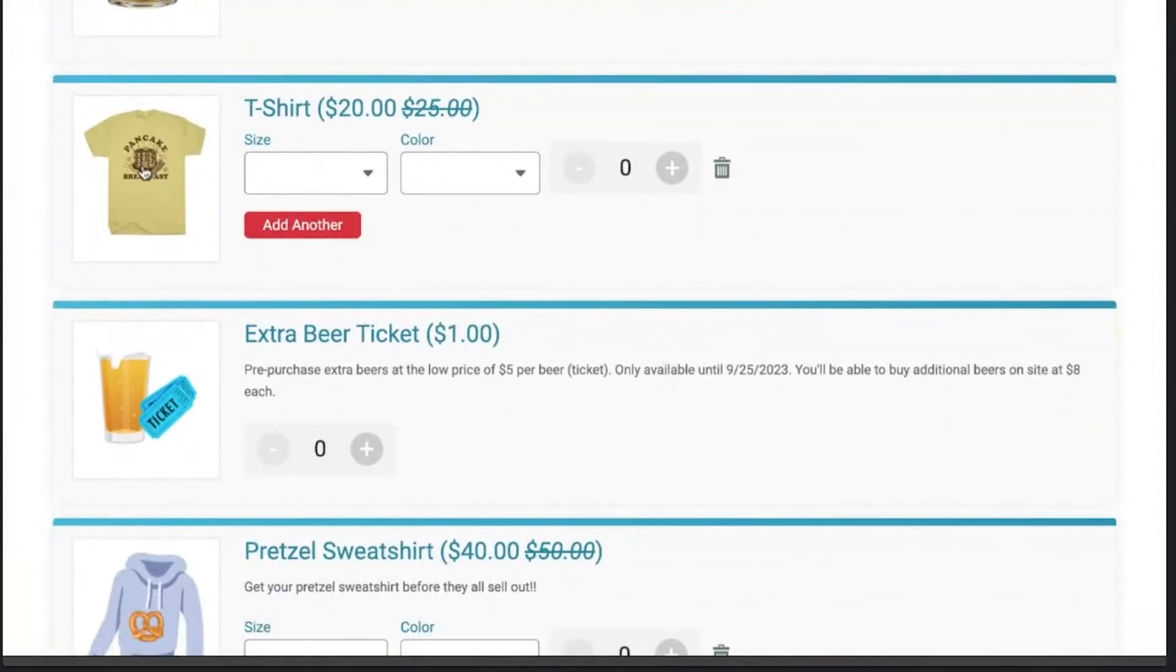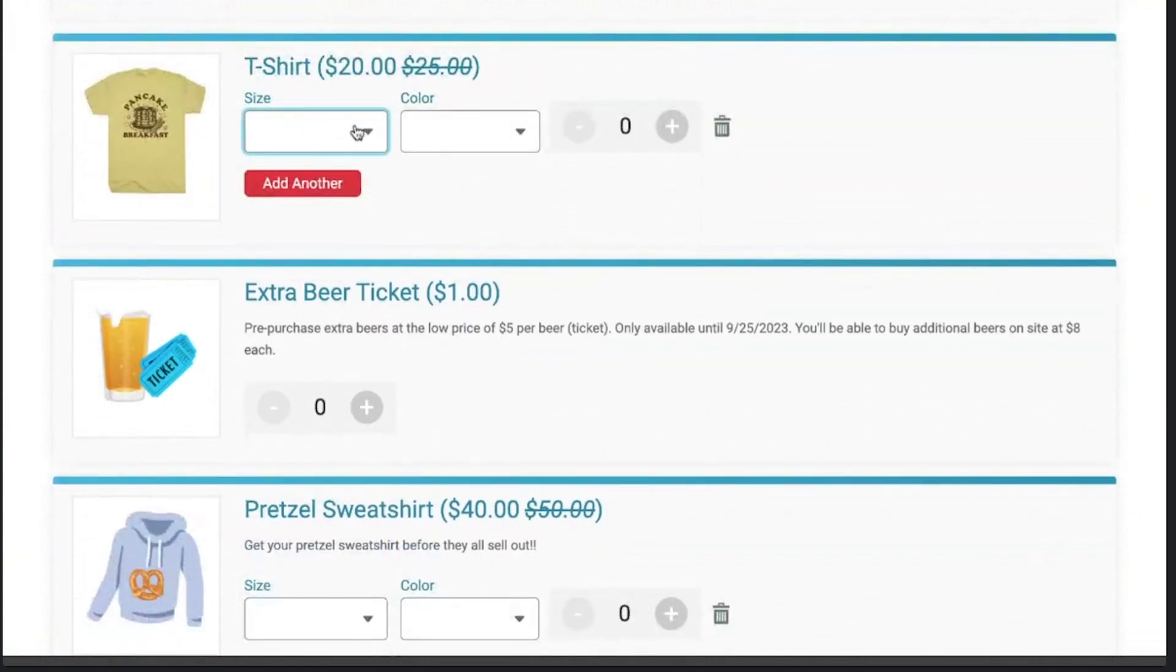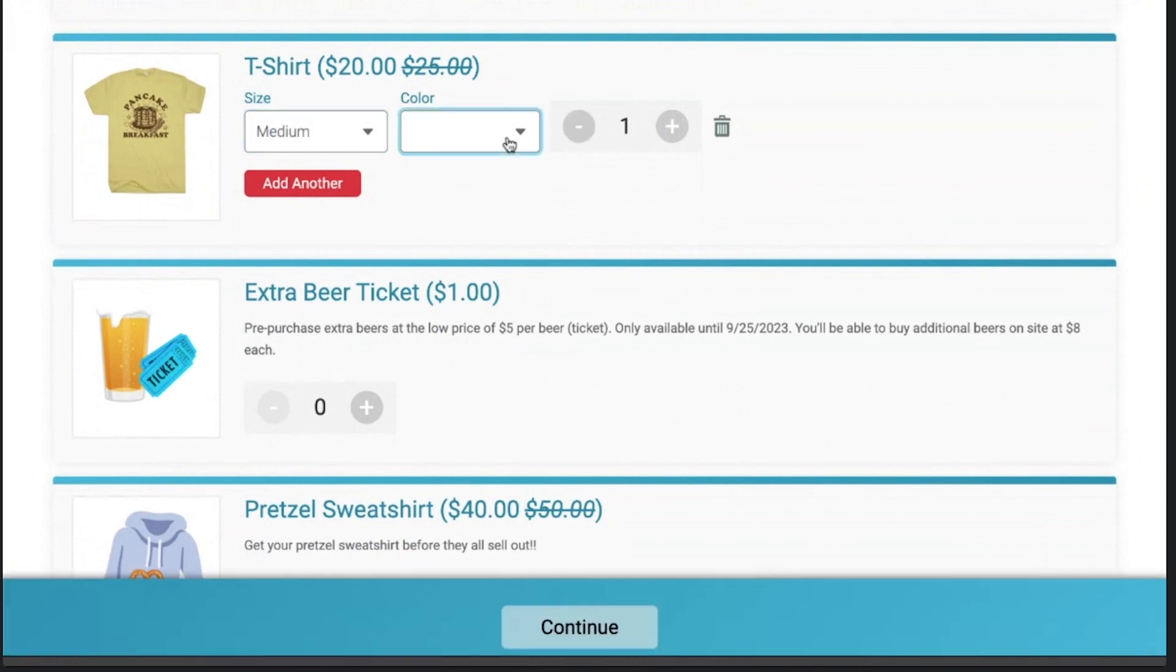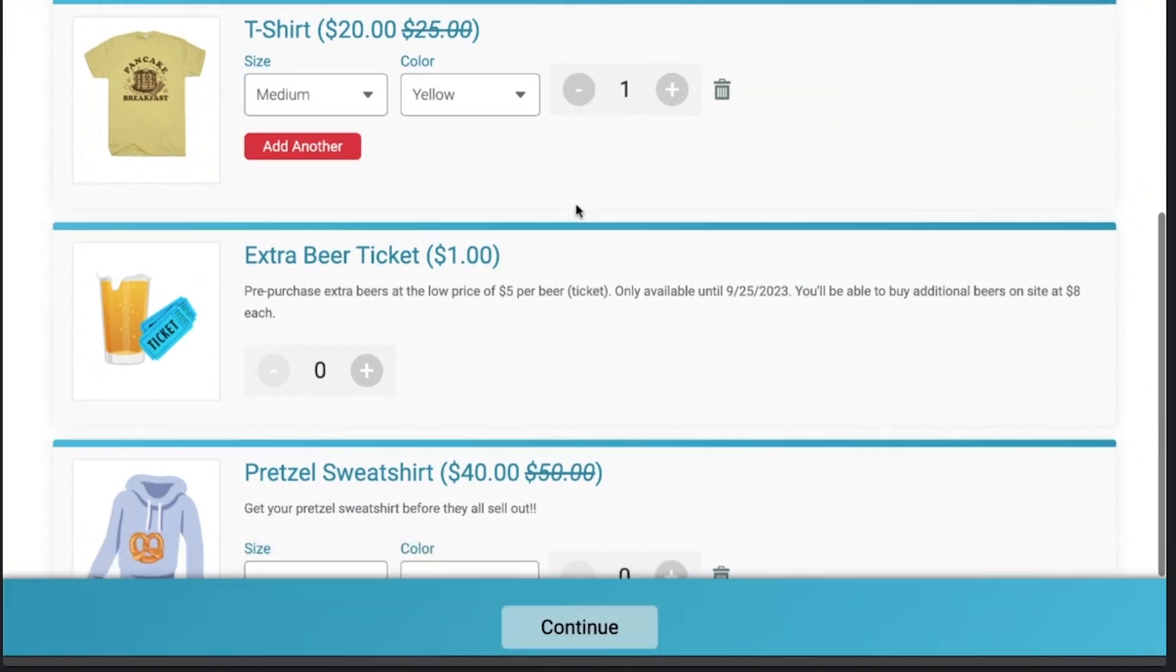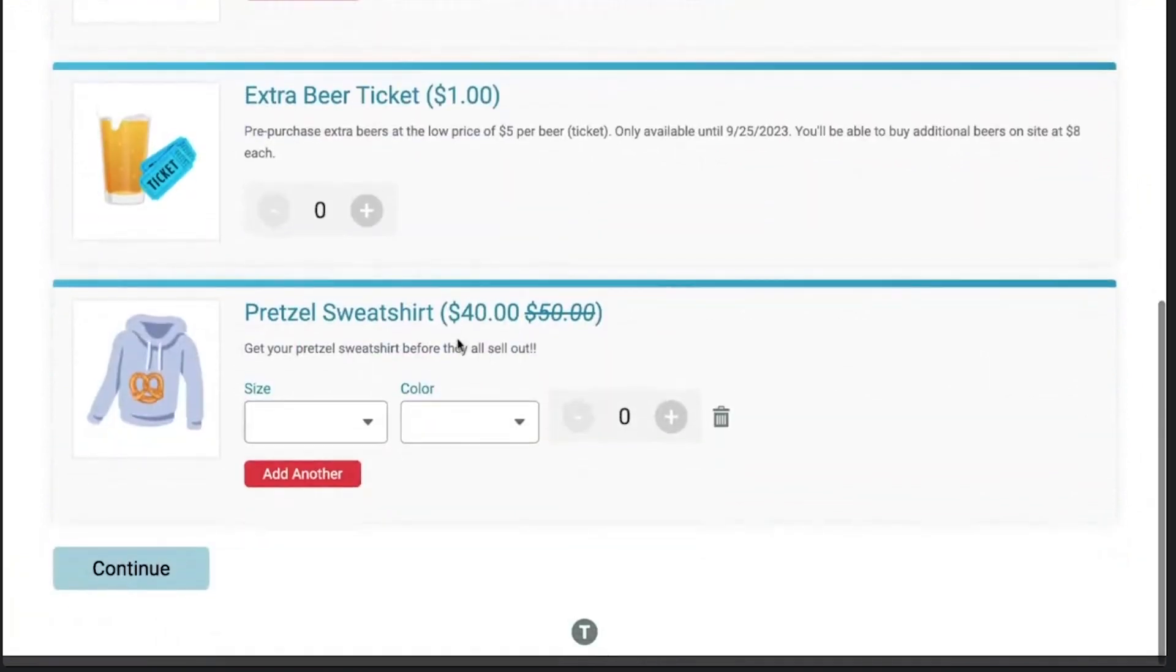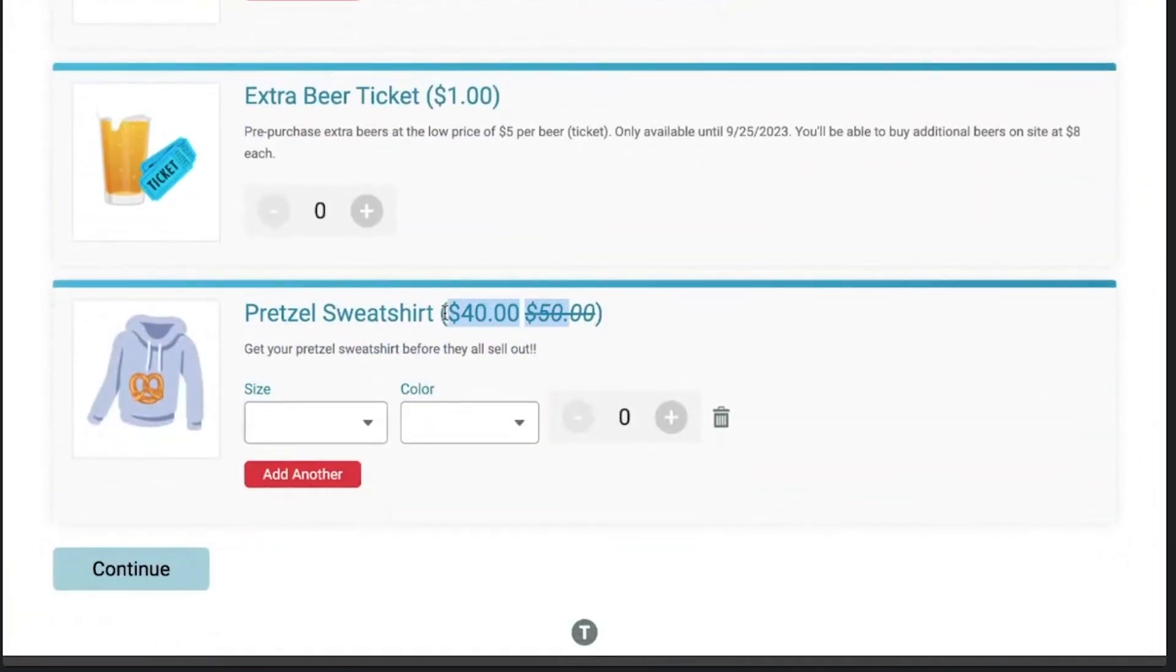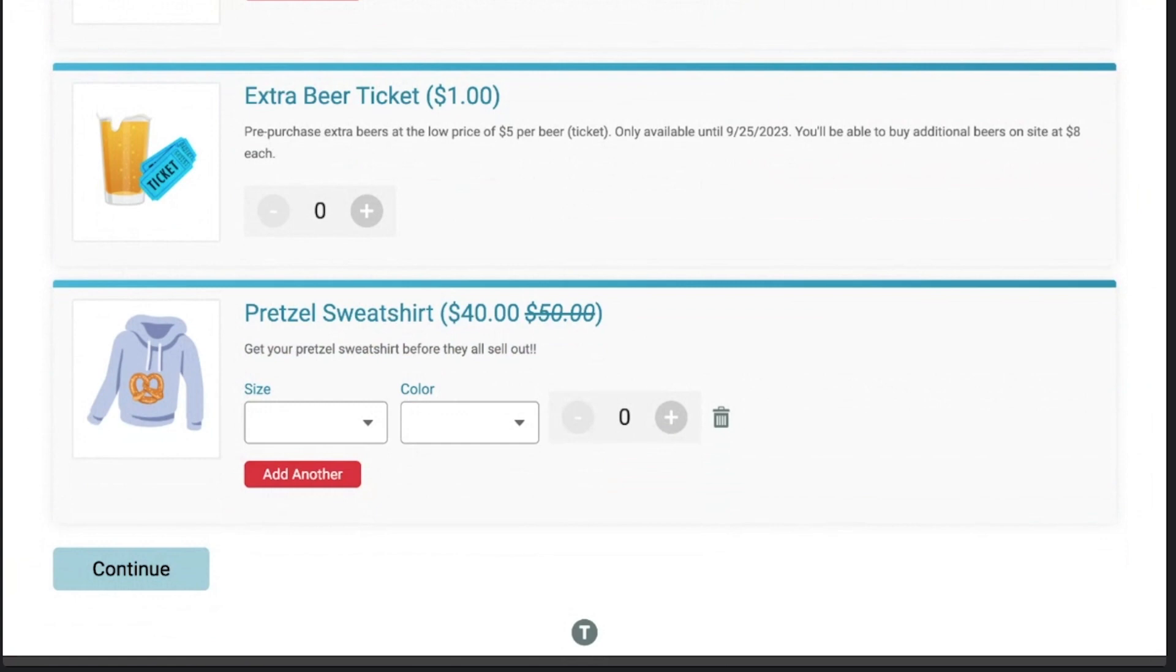So, oh, this was from a pancake breakfast. I guess that's not very on brand. But you can see here we're showing these different variant options that we've added. And you're seeing that strikethrough pricing here. And those items are now available for sale. Once those beer tickets start going, that's when the pretzel sweatshirt starts selling. Yeah, exactly.